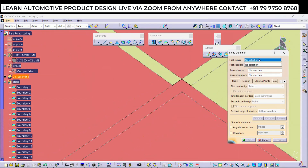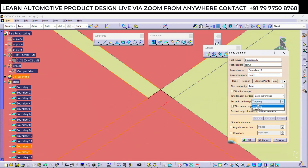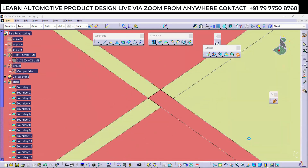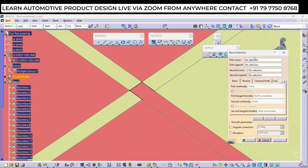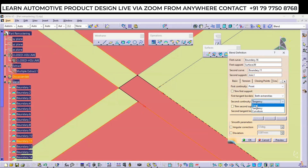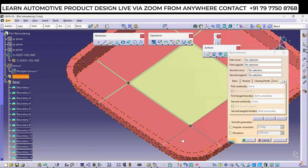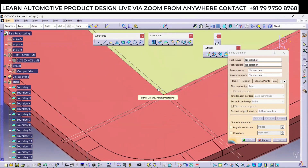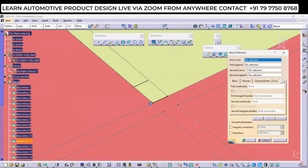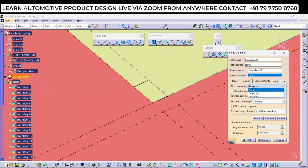We have to repeat this everywhere to create all the surfaces. We are doing modifications to the existing part — this type of modification is also required when you are working in real time. If you know the process you can easily do modifications to any part, even with no history, using different workbenches like Part Design or Surfacing.